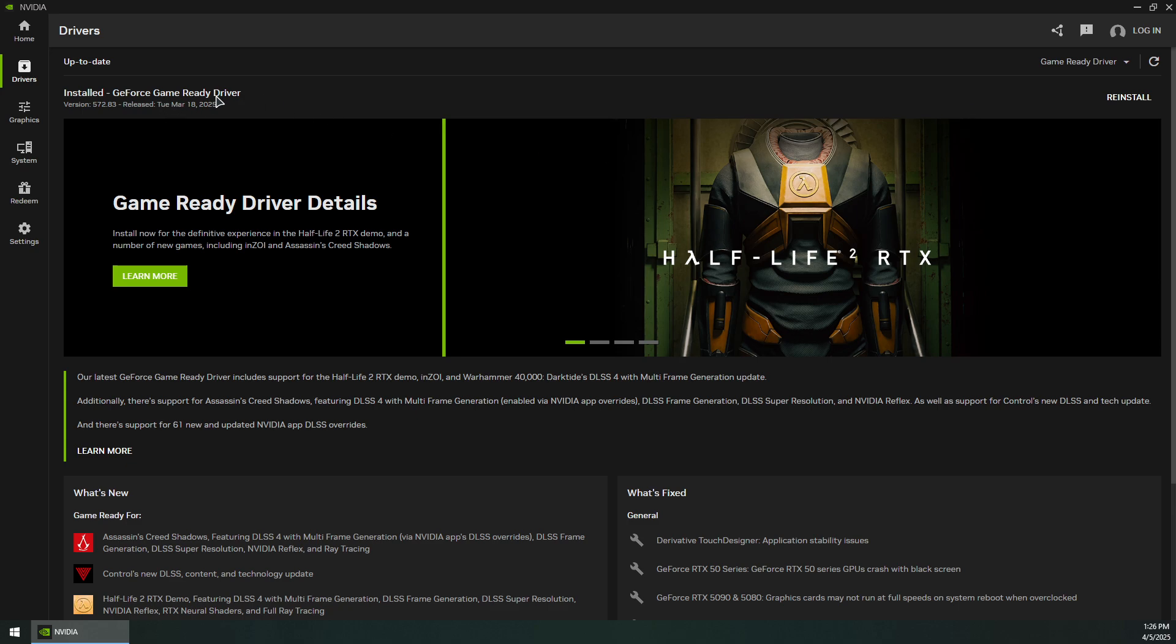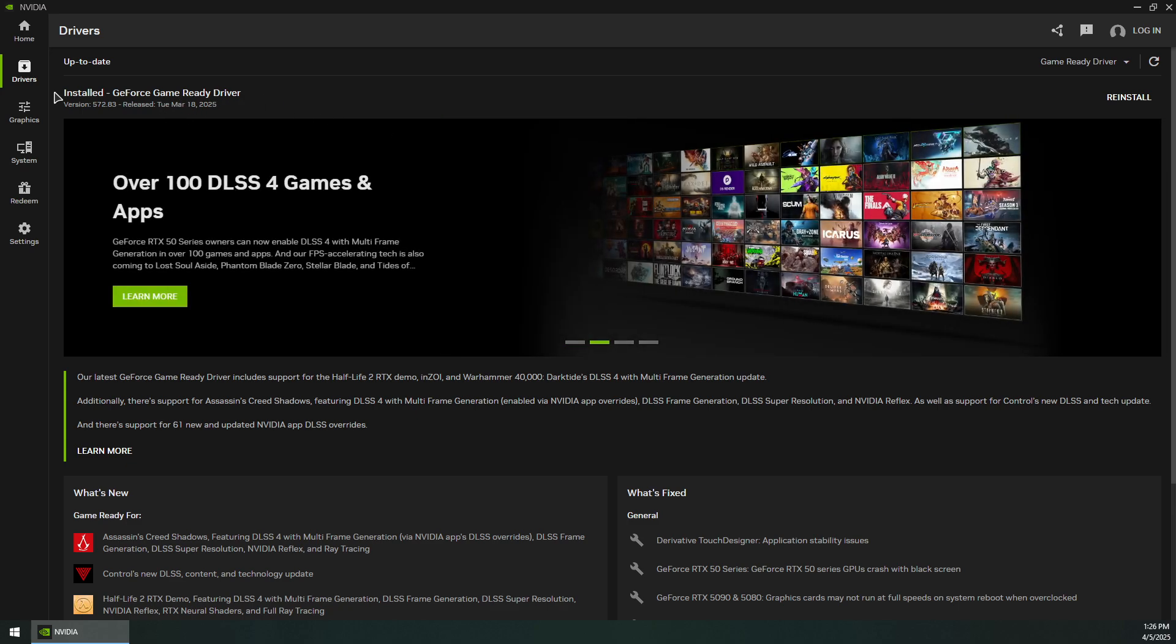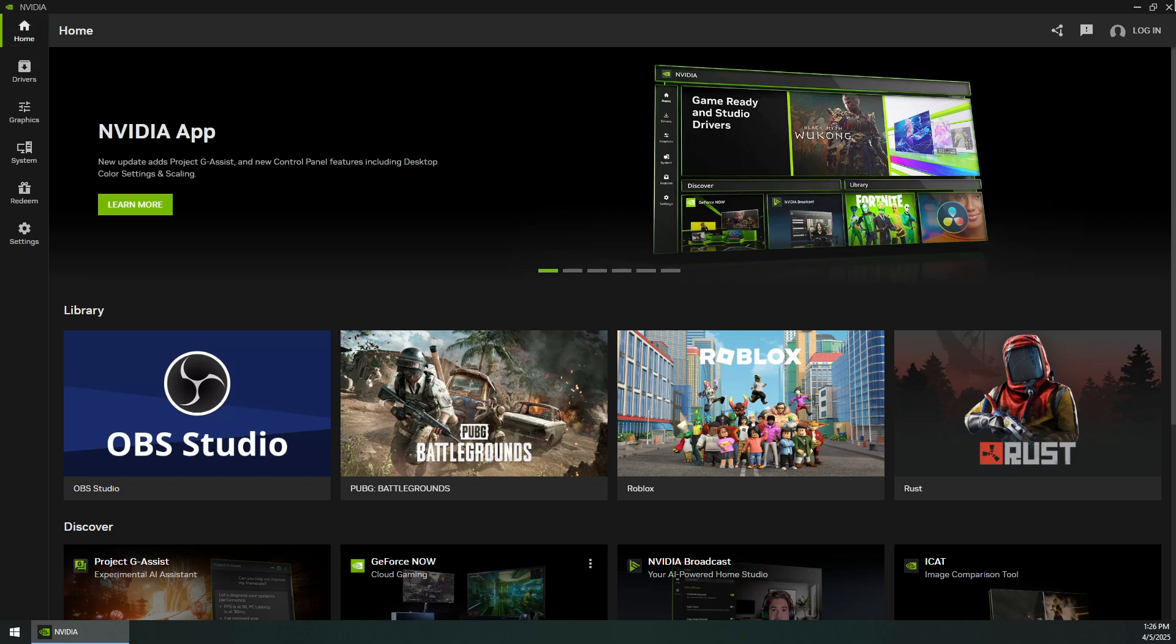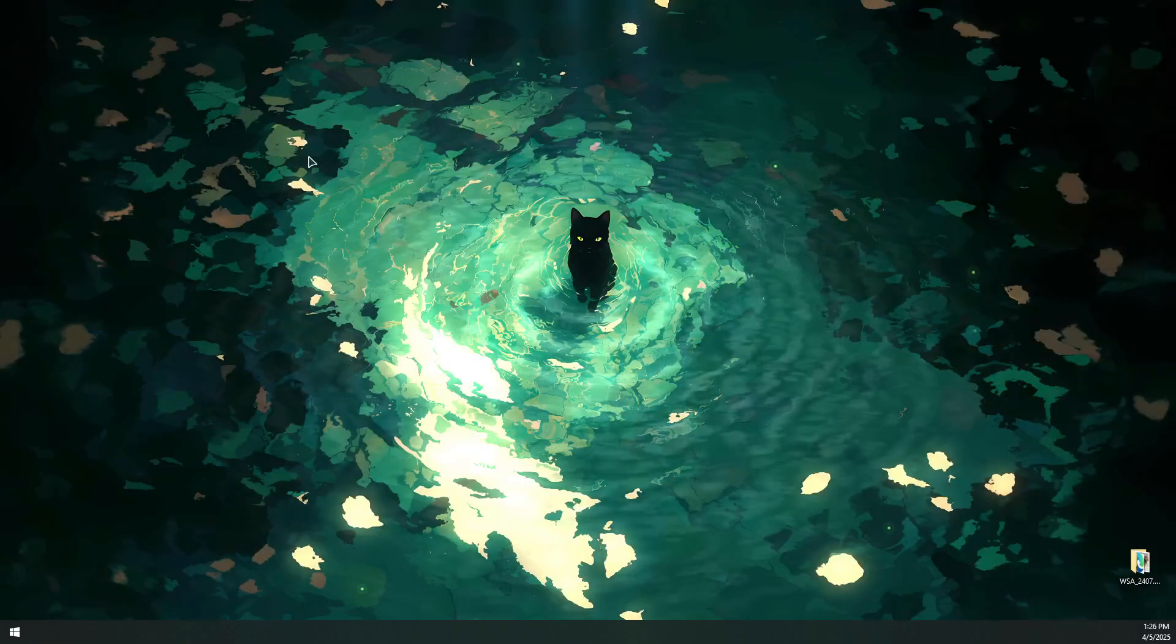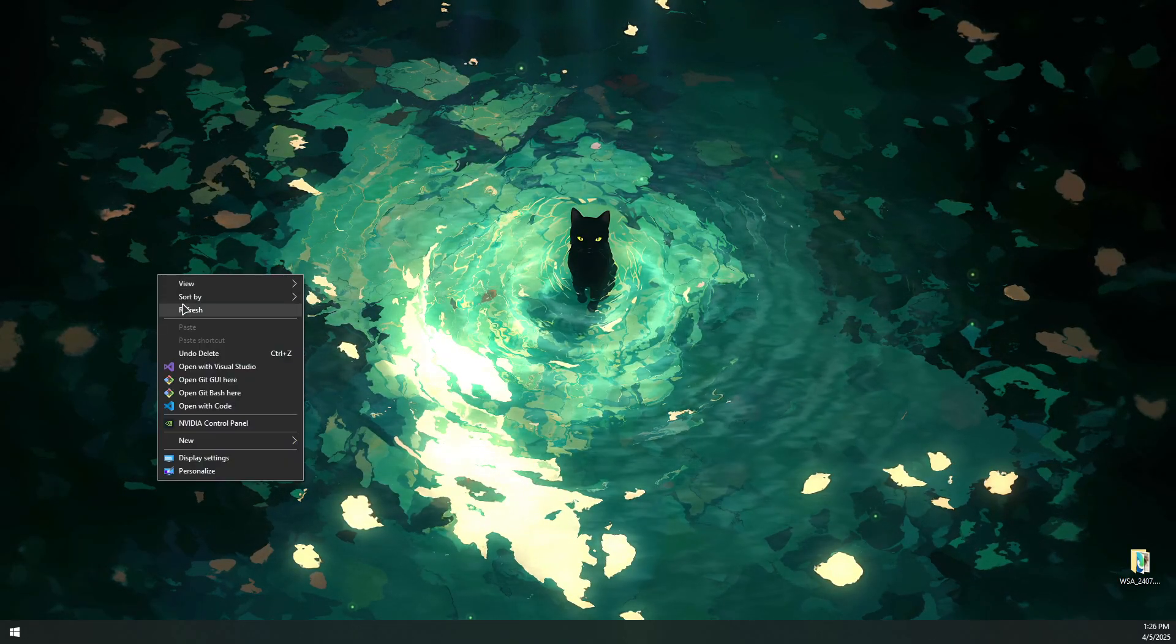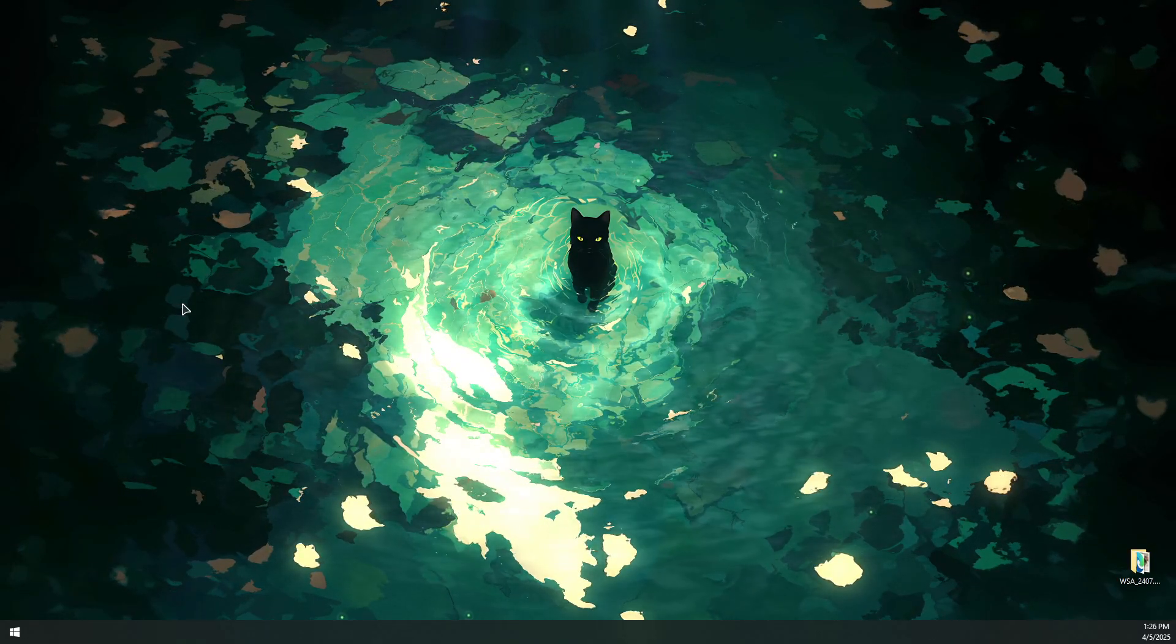Make sure you have the latest GeForce Game Ready driver installed. You can also click to check for updates, then download and install the driver. Now you should attempt to launch the game again and it should fix the issue.